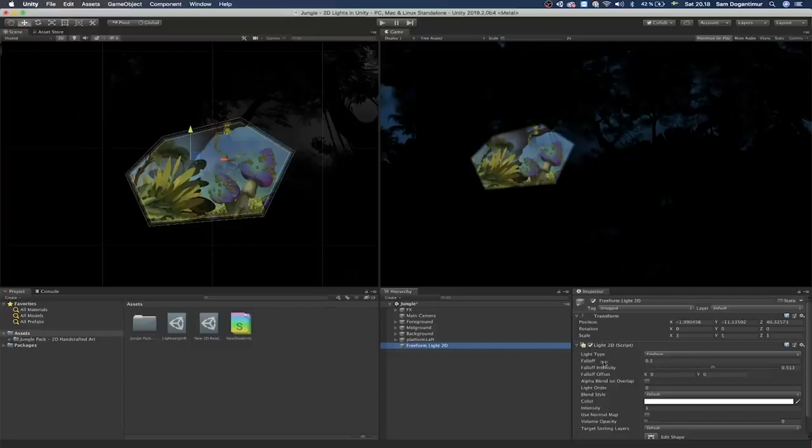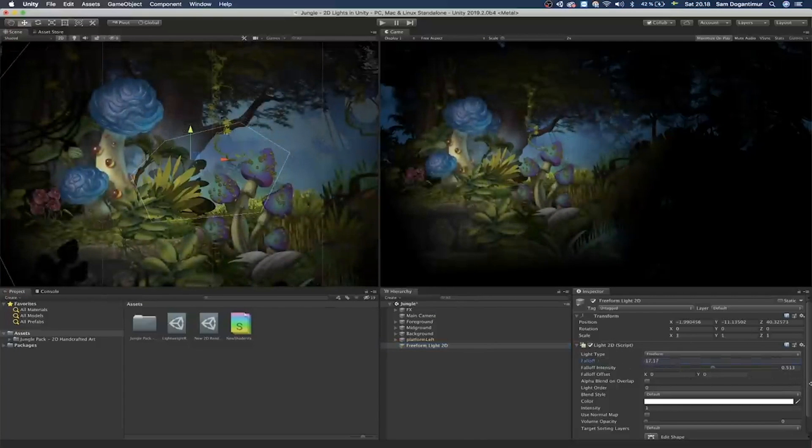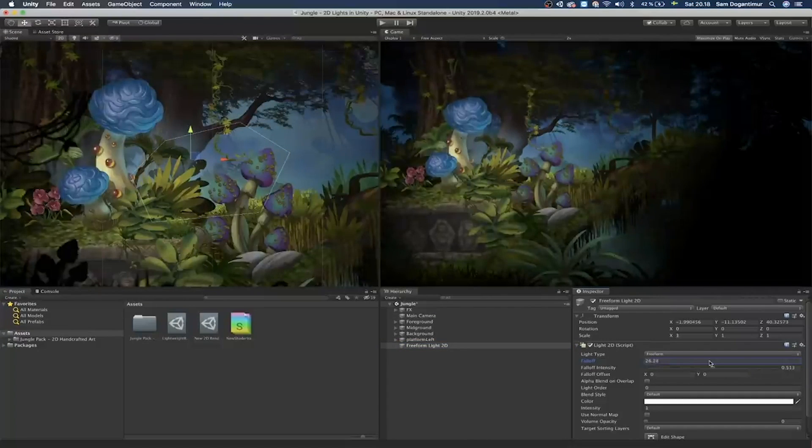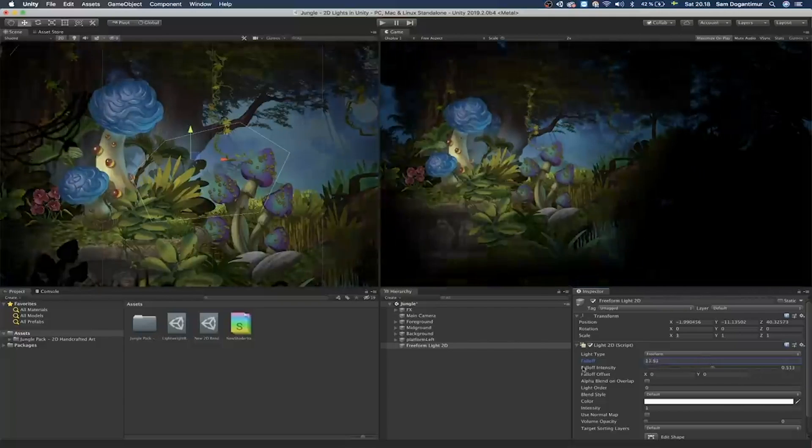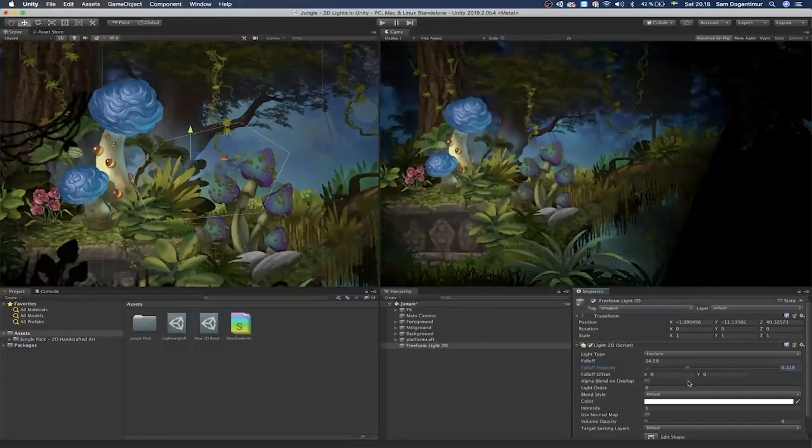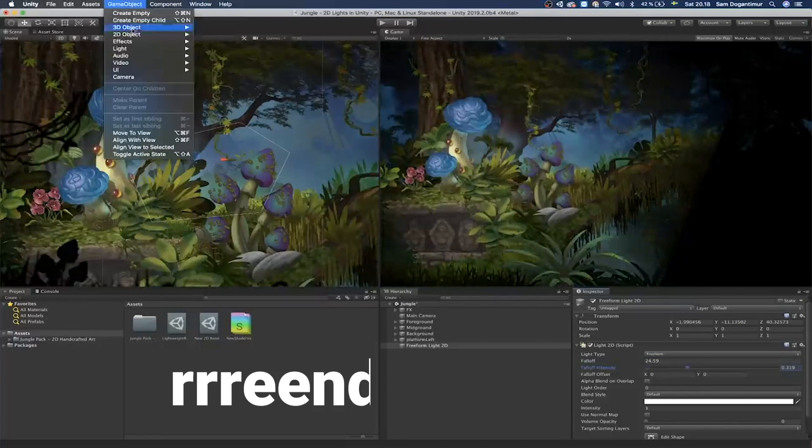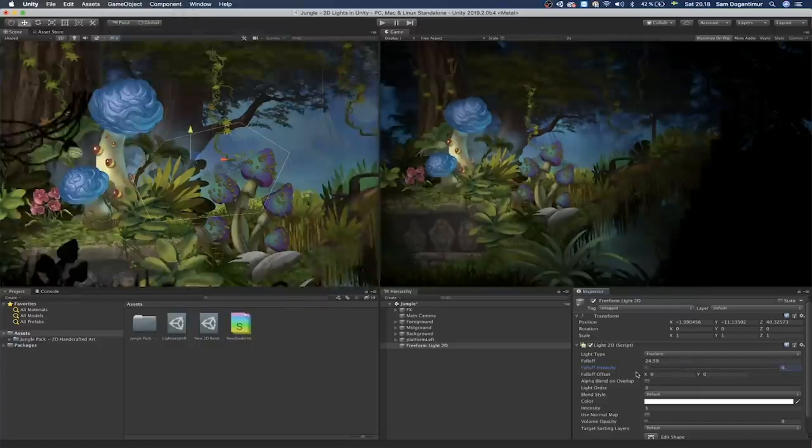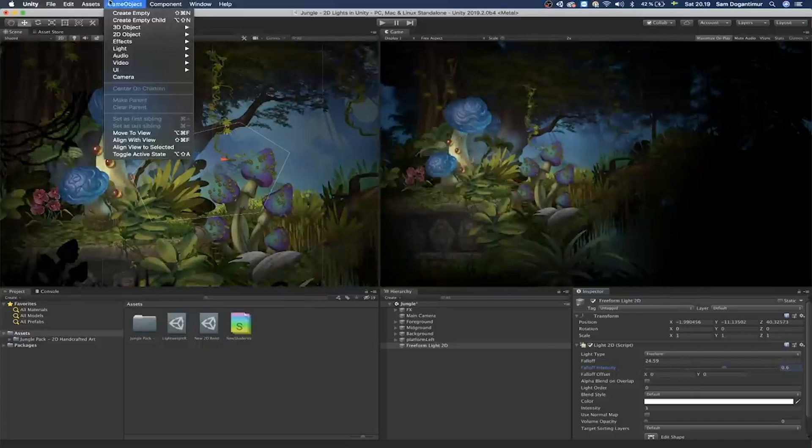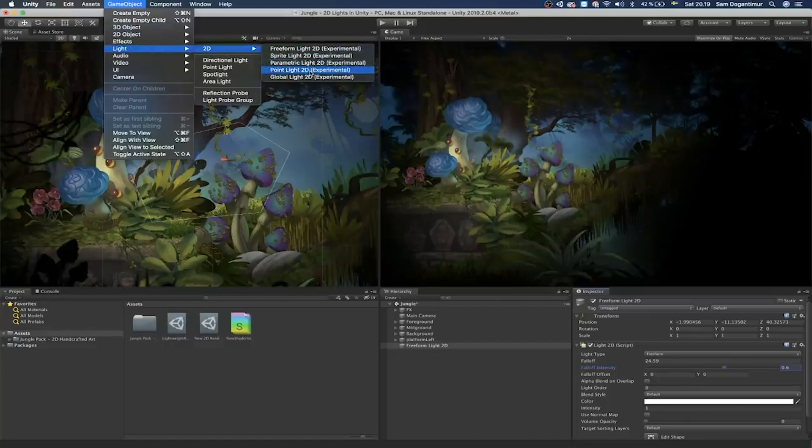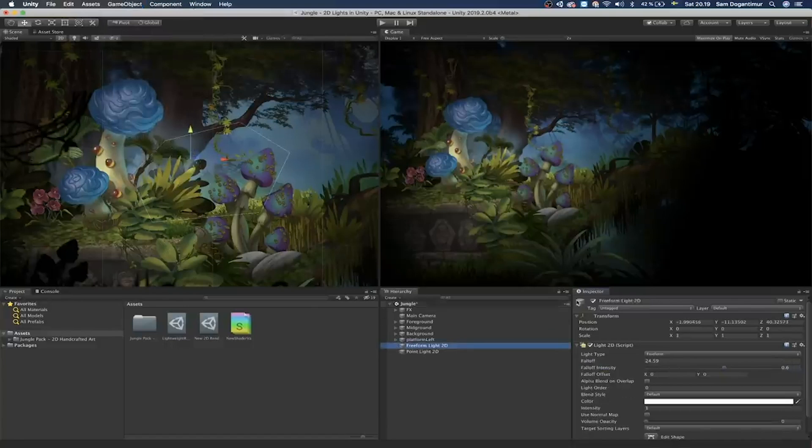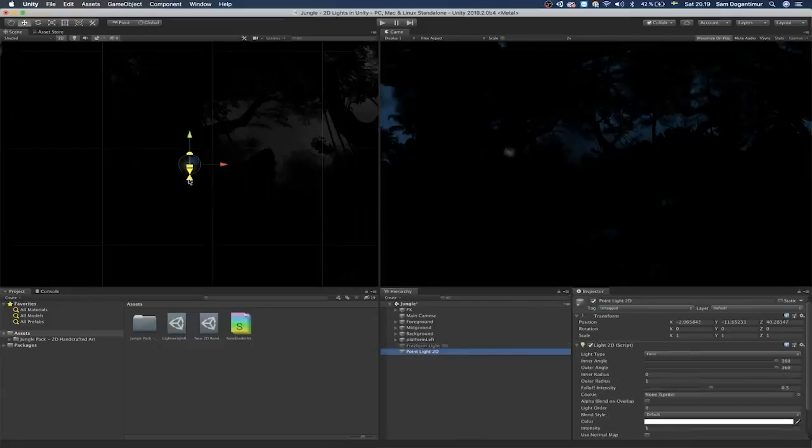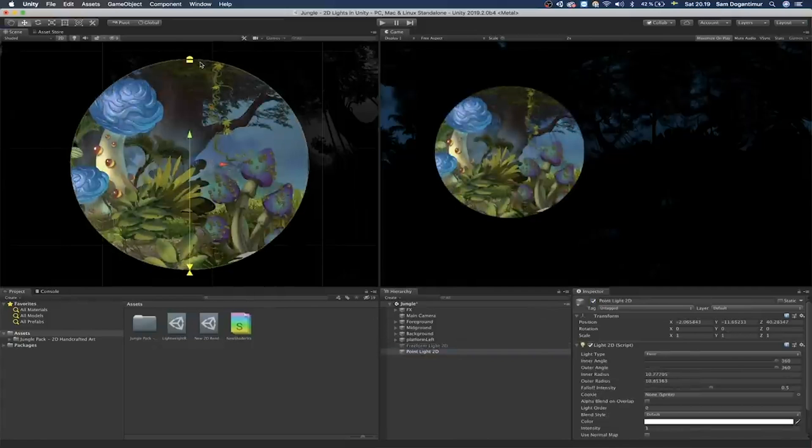Tip number three, if you're making a 2D game, you might want to use the Lightweight Render Pipeline. The reason I'm saying this is because of the new 2D lights and the 2D renderer in general. Lightweight Render Pipeline is one of Unity's new rendering templates, which works really well for mobile games. It is more lightweight.